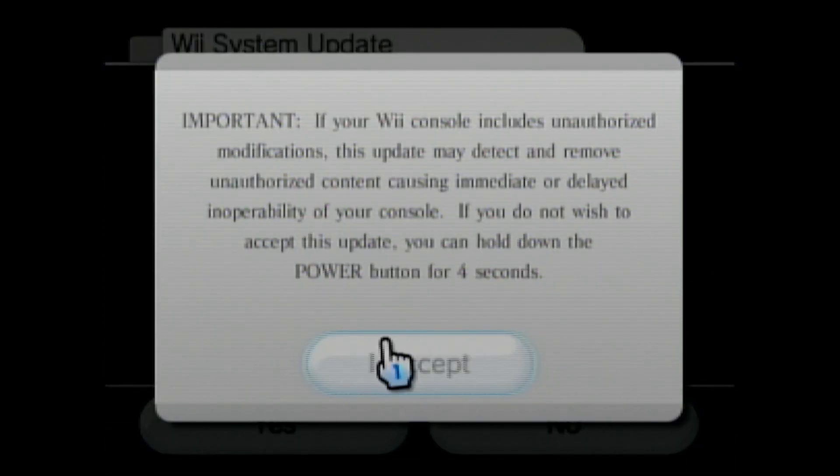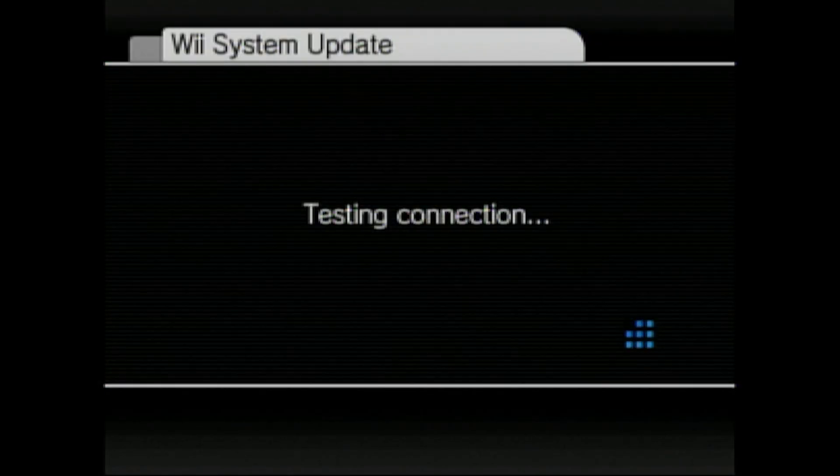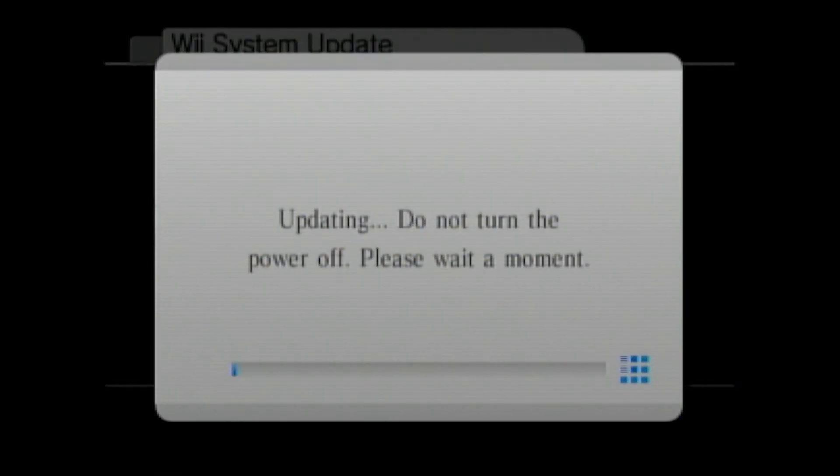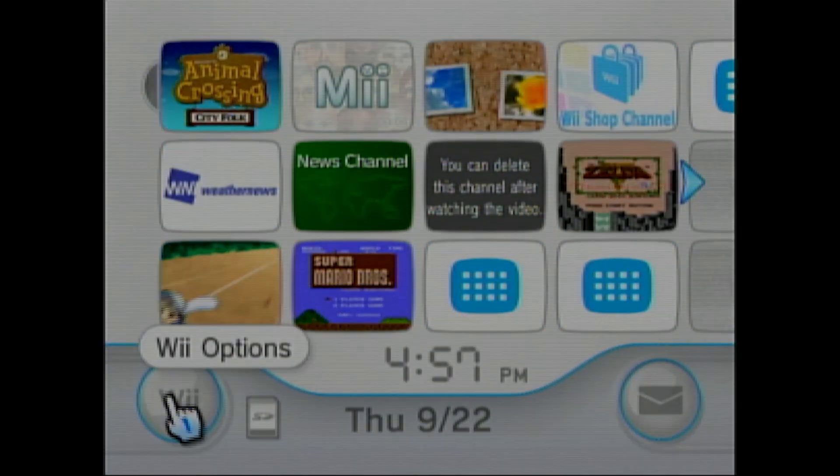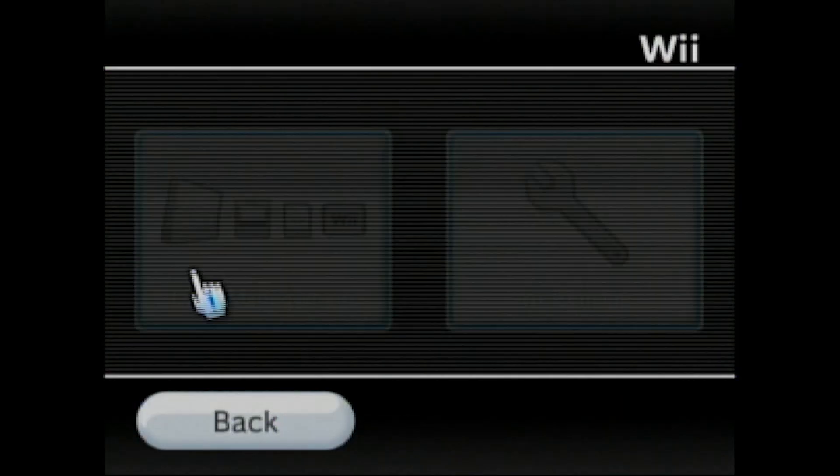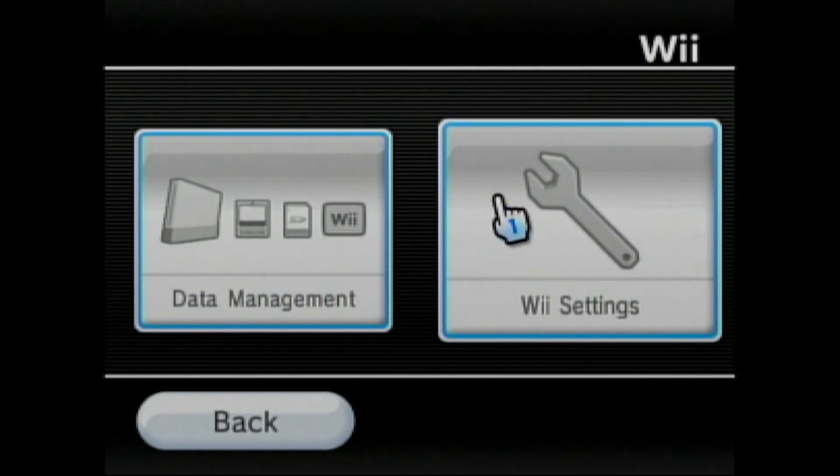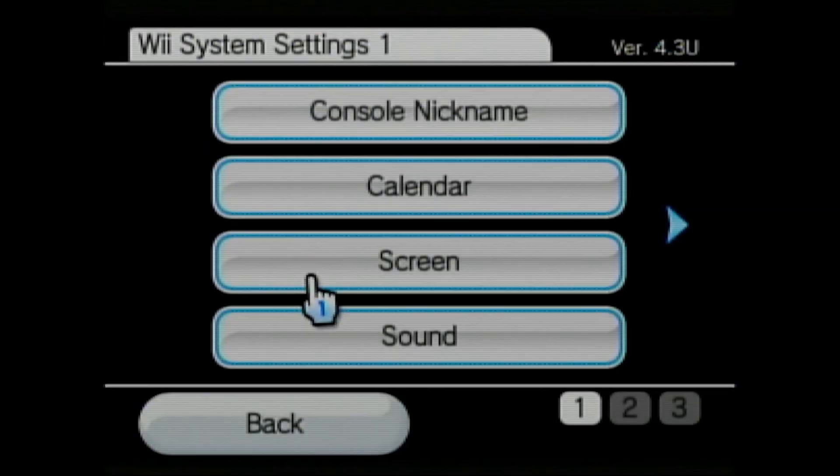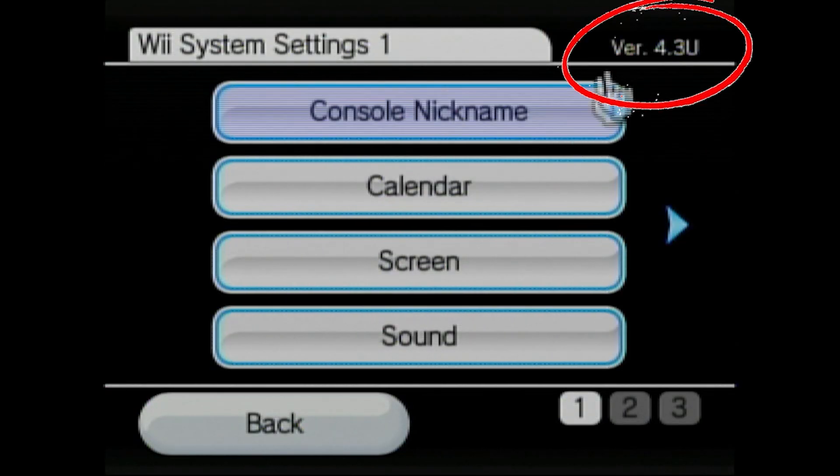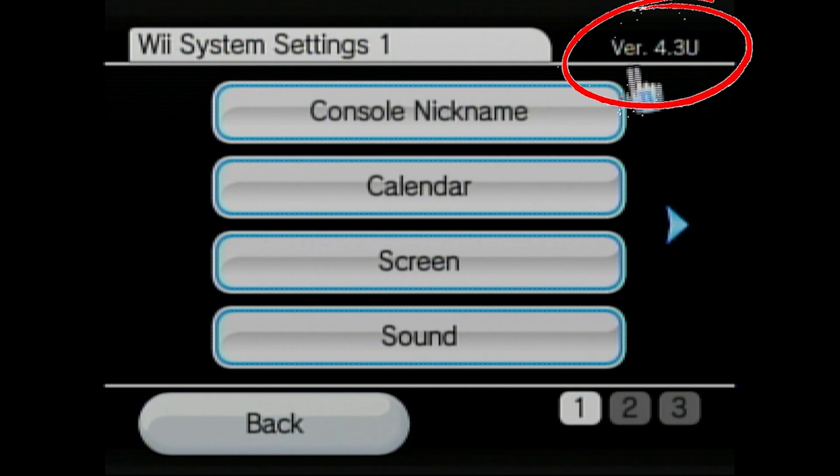Before trying to update, make sure that your Wii is connected to the internet. Then hit Update. It should restart your Wii and take you back to the Wii menu. You can now check back in your Options to make sure that your system is now on version 4.3U.